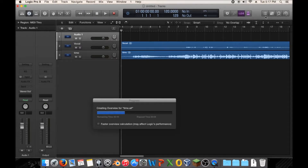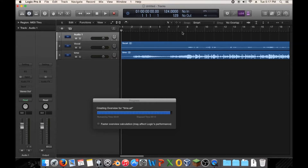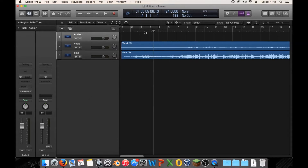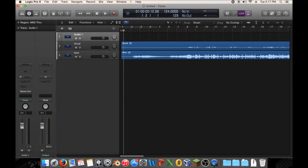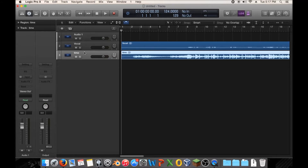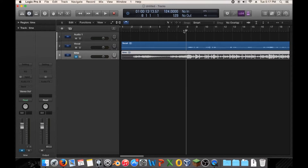I actually know what BPM this is in because it was given in the original track, so I can set this to 124 because that's what it's in. Off the bat, the vocals are still out of time. I know the vocals are slightly out of time — that's just because I've used them before. Sometimes if you're lucky, once you figure out the BPM they'll be on time.